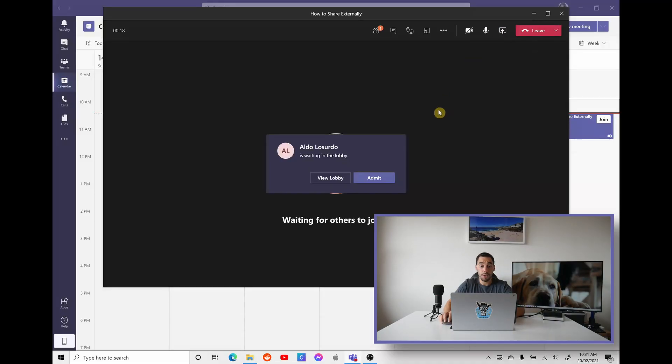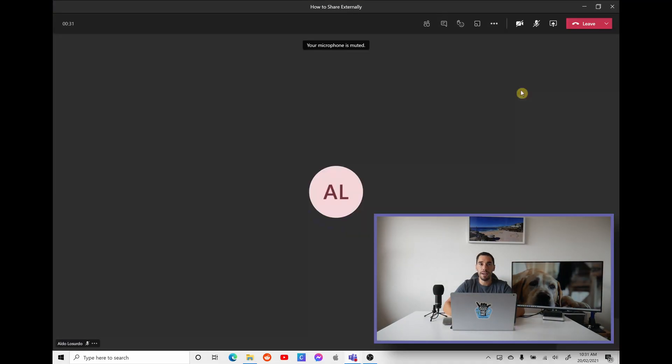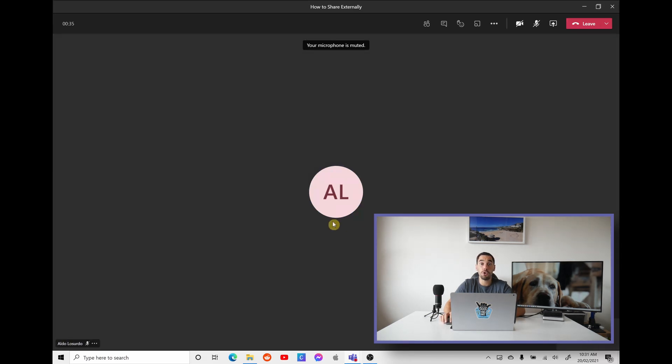For this example, I'm going to be running through Adele's profile, and I'm going to have myself join as the external participant. So here I am waiting to join. I'm going to hit Admit. Once I've joined the meeting, you can see that there's both myself as Adele and myself as the external participant in the meeting.